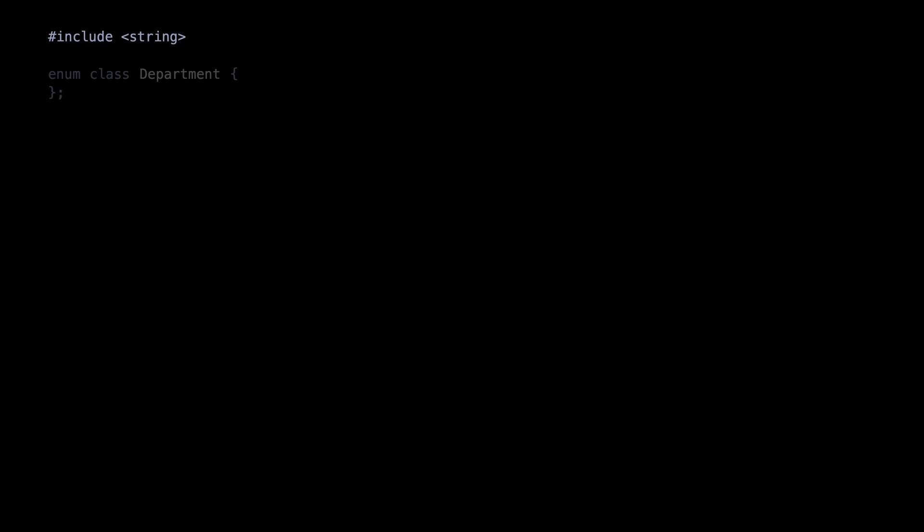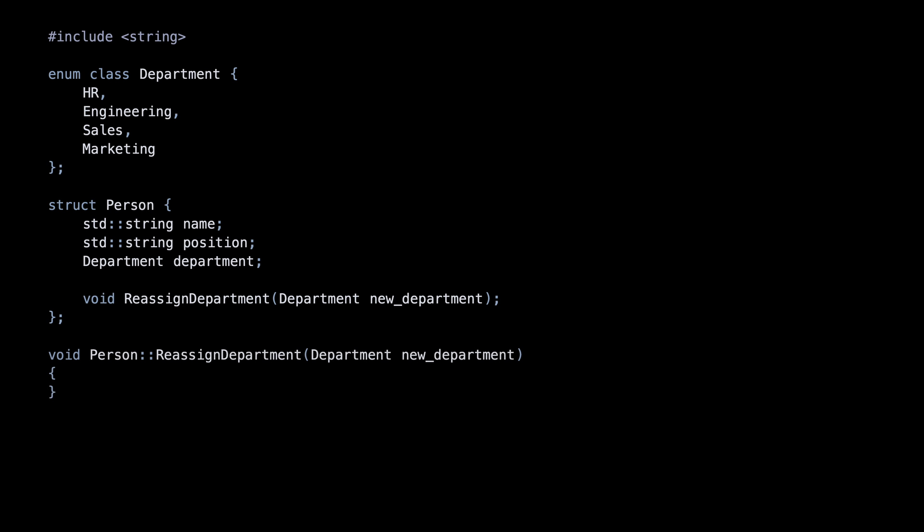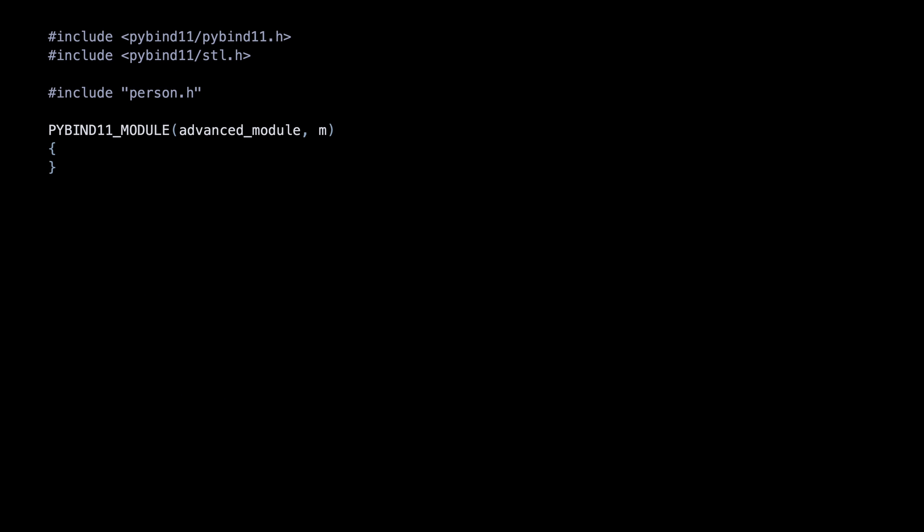You will often need to use more than just functions. This example contains a C++ enum and a class with some member variables and a member function.